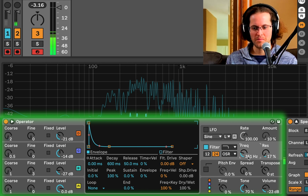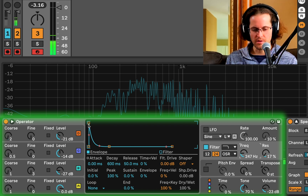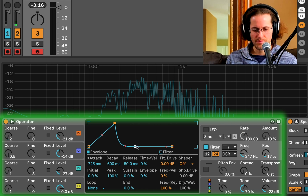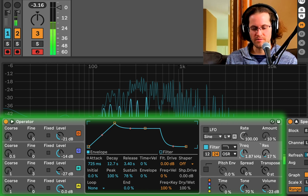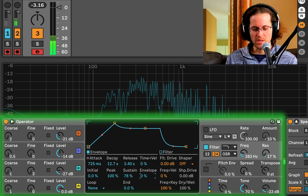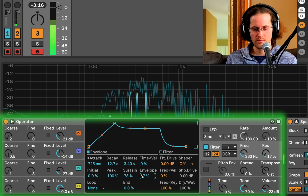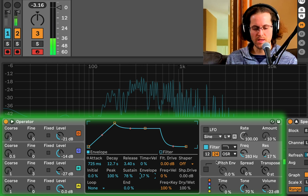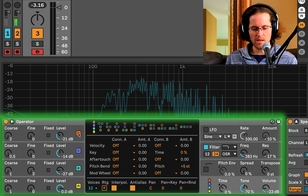What if we could modulate that filter? Let's go into the Filter envelope, give it an attack, make sure we have release, and let the envelope open the filter from around 283 Hz and move it up 17 percent to its peak, then dial it back.